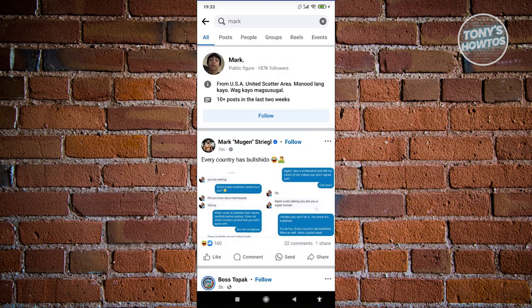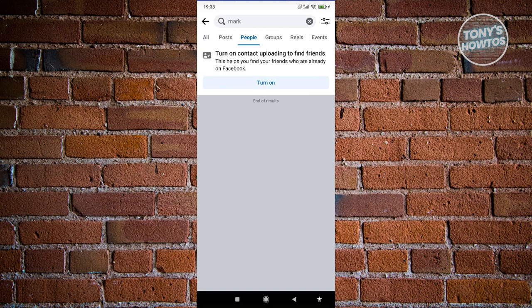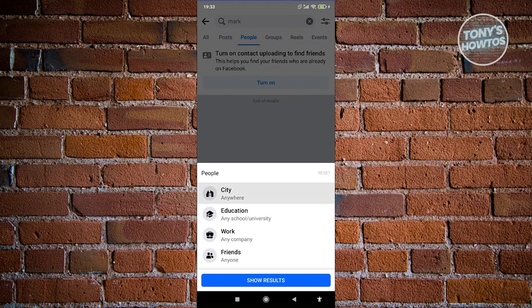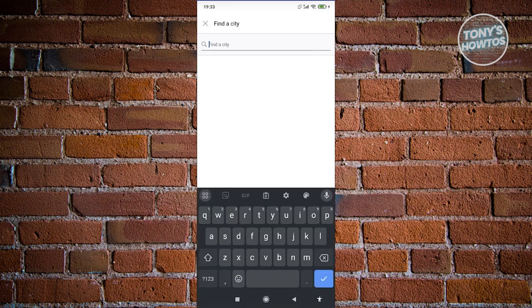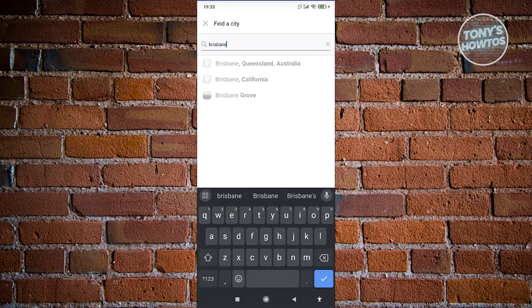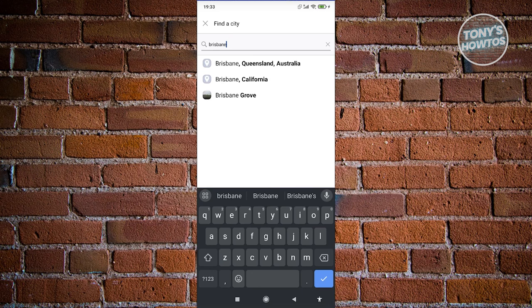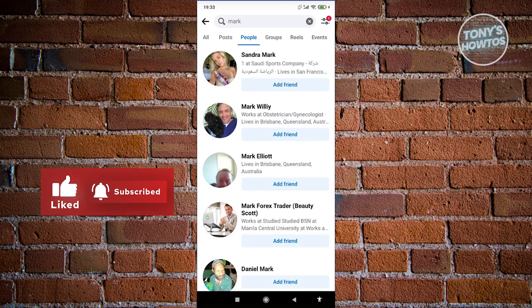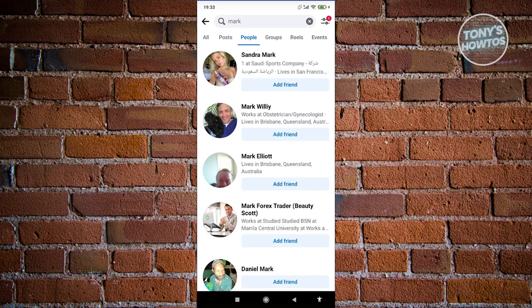Now we want to switch over to people. And as you can see at the top right of your screen, you have your filters. You have the option to filter different people into different locations. So let's say we want to filter this in a specific city — I'm going to say Brisbane. Let's choose this one and click on show results. This will actually show different people with that name who actually live in that location.